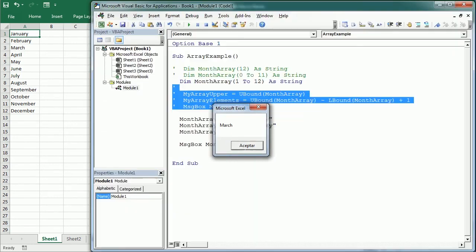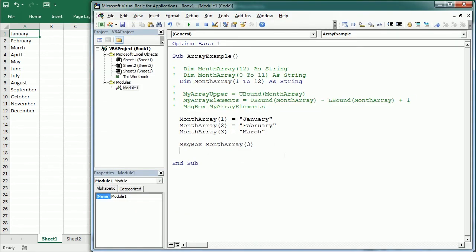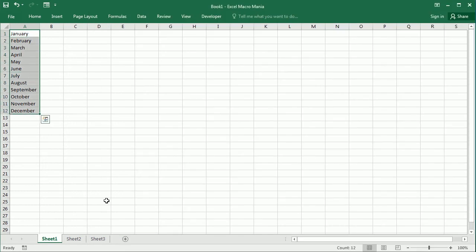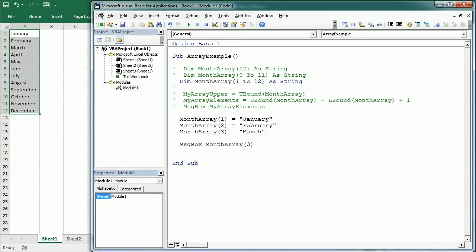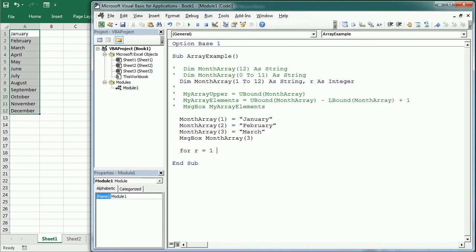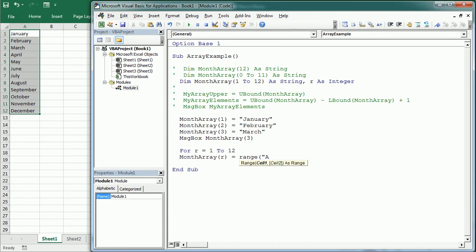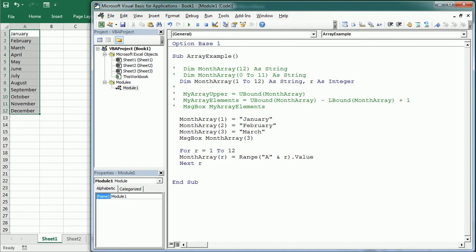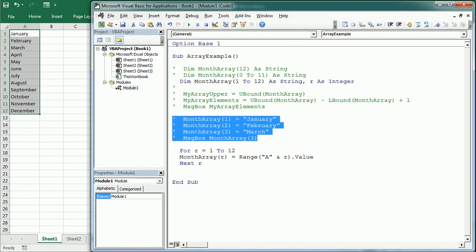There are other methods to populate arrays in VBA. Considering that the data is in range A1 to A12, we could assign values to the array by looping through the range — and we've learned how to use loops in the previous video. So we declare R for row as an Integer, then For R = 1 To 12: MonthArray(R) = Range("A" & R).Value. It's going to get the value of each cell in column A and put it in the array. Now our array is populated with the data in range A1 to A12.